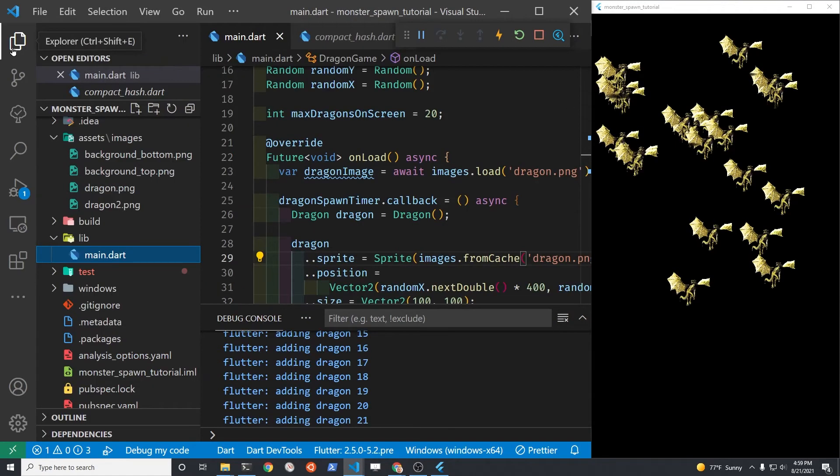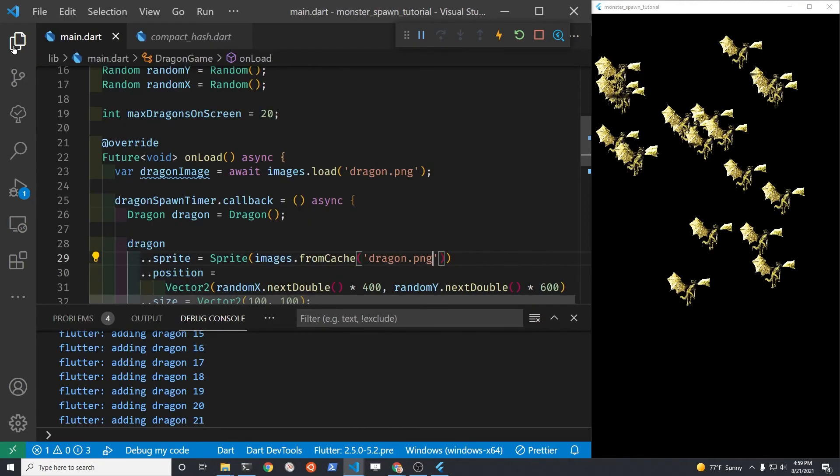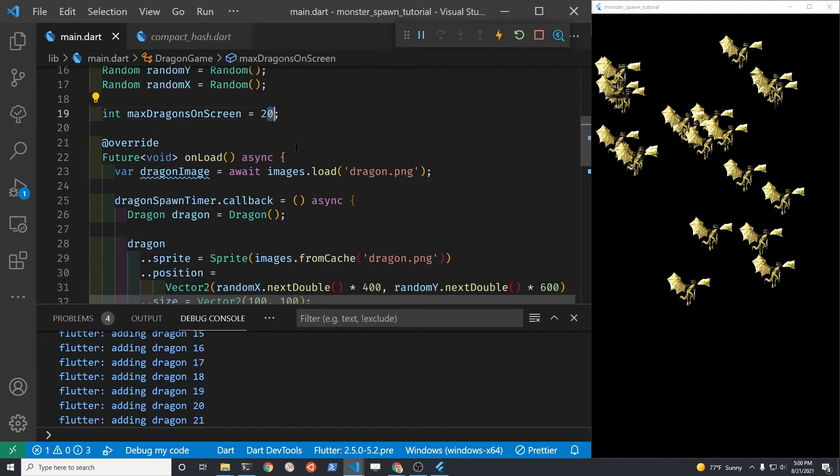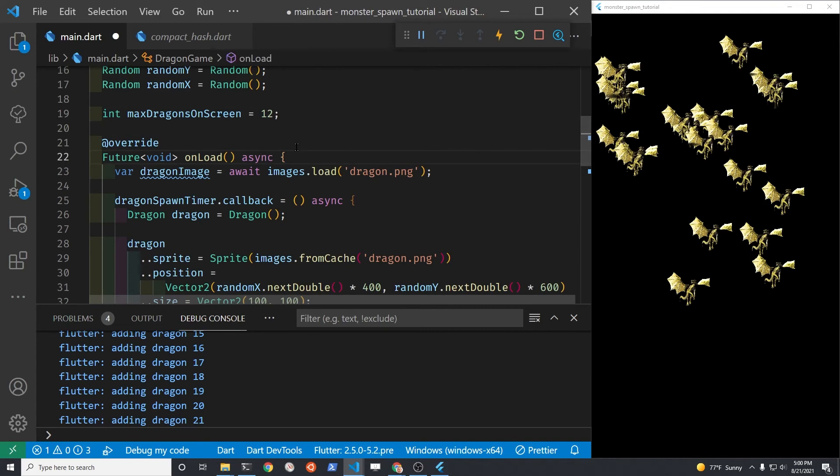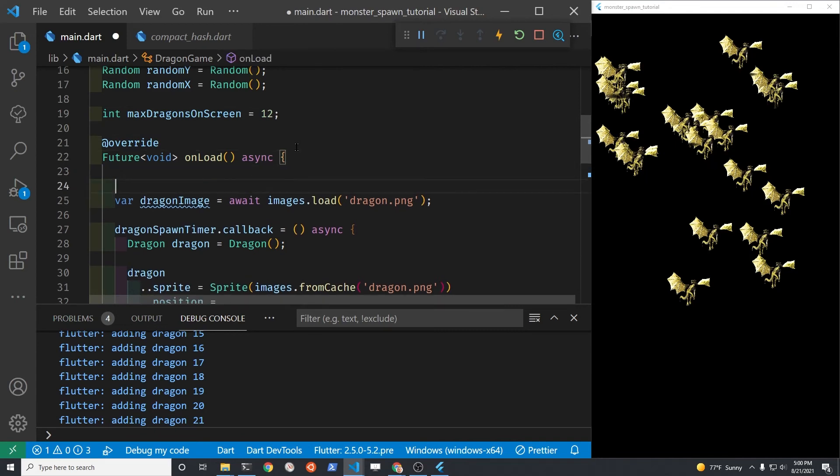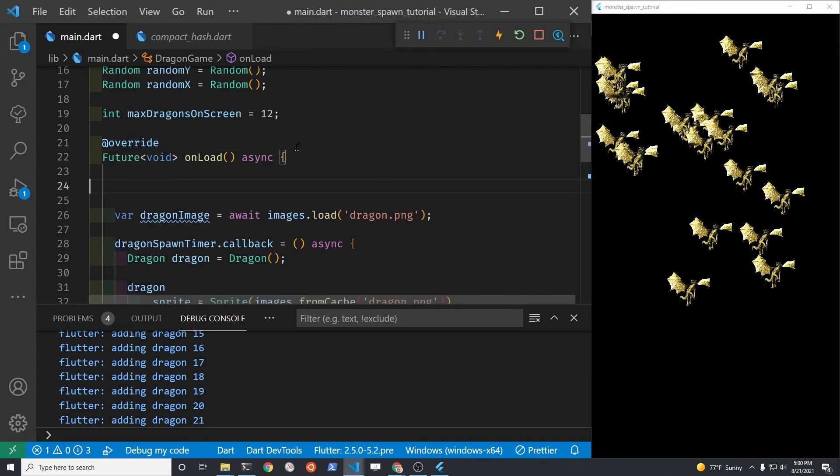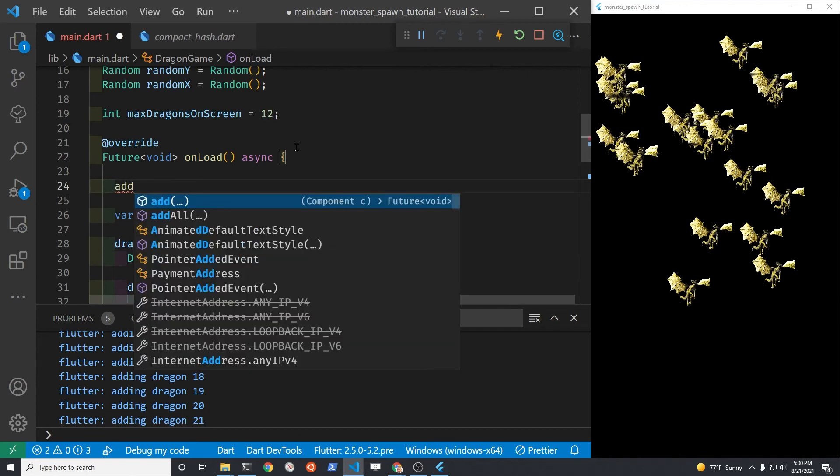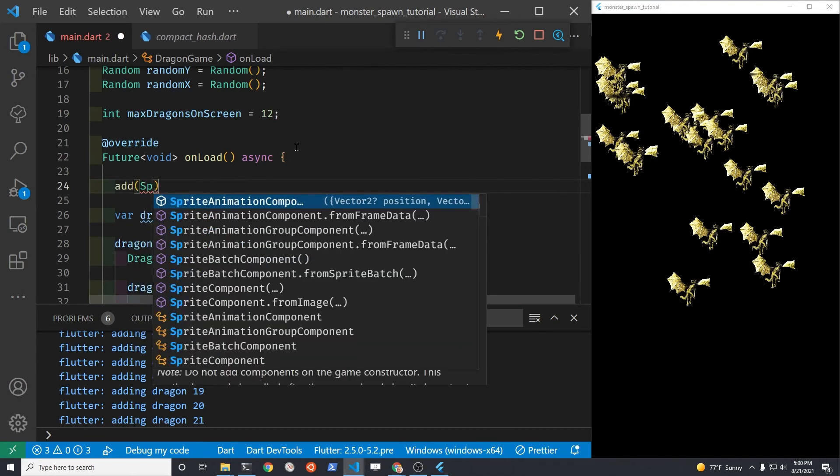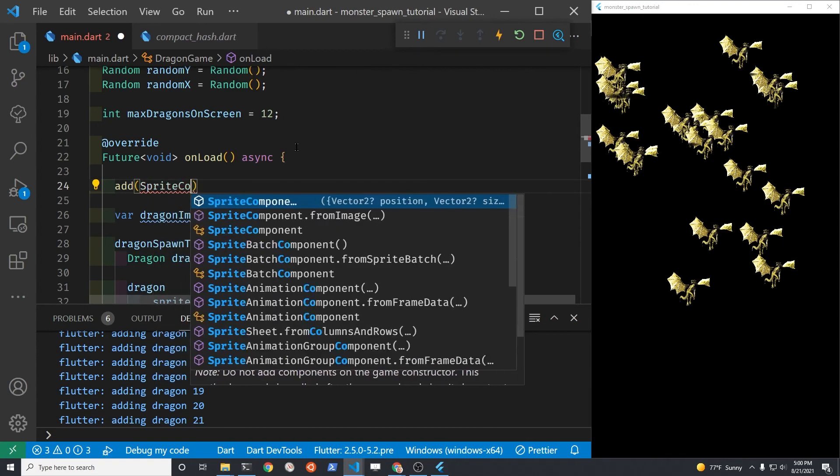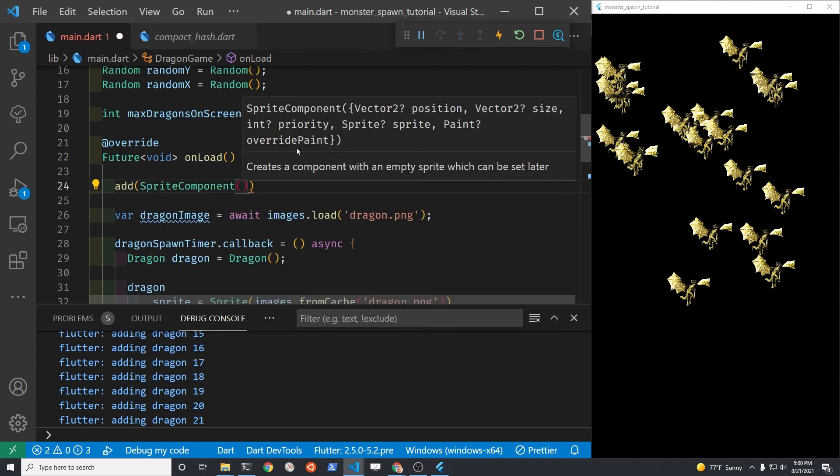I have some background images that I got from Humble Bundle. So I'll just drop these into the game so that we can see how the dragons would possibly appear on some type of very simple game. Flame does have some additional tools for the background images. For simplicity, I'm just going to add the background image in as a sprite component. Because that's the component that we're already using and it's a known concept.